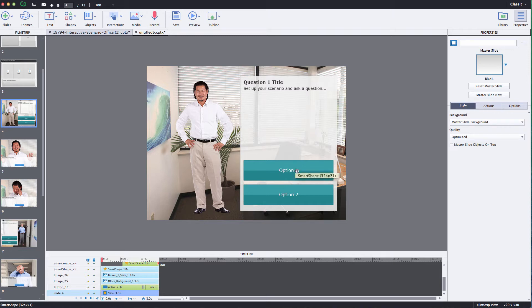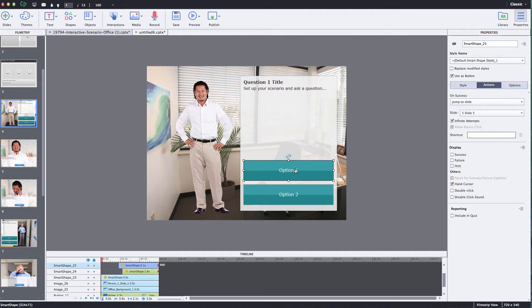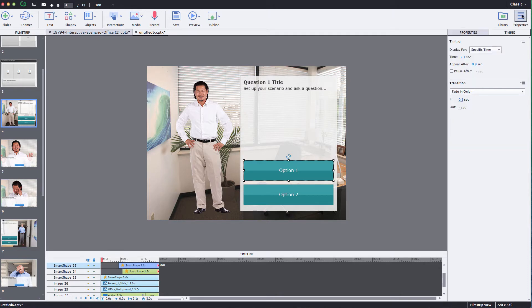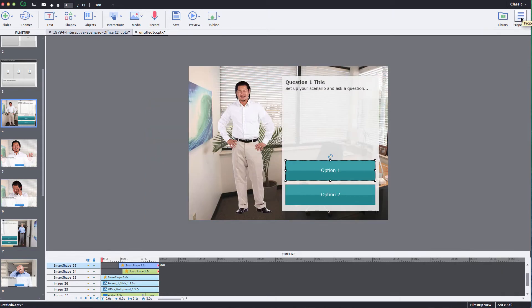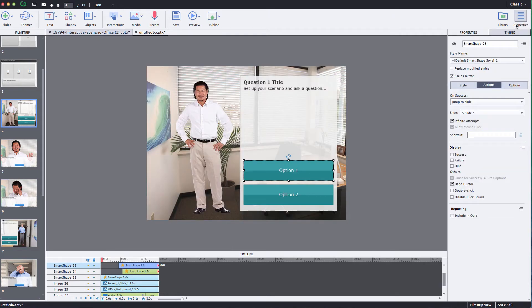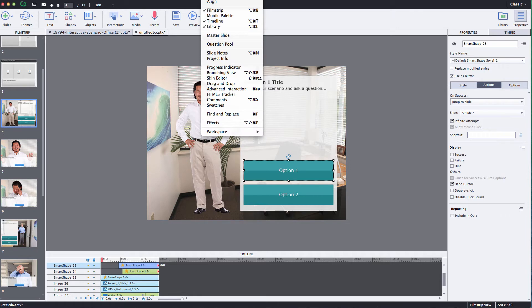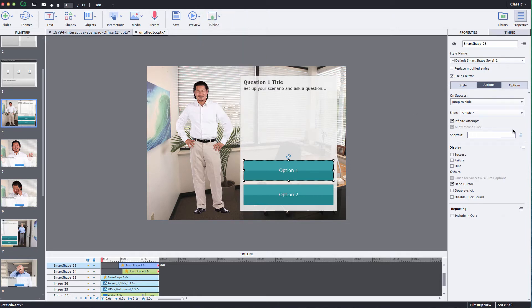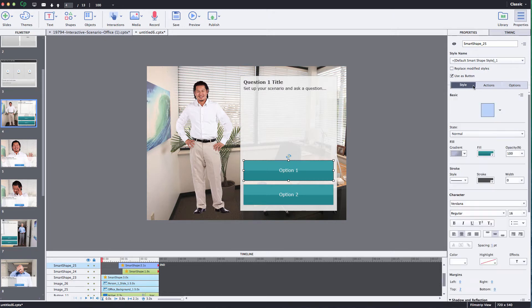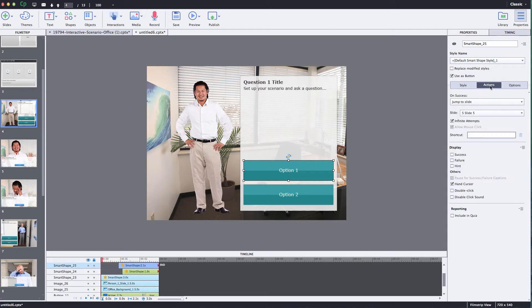First thing you want to do is just select option one and you want to go to your properties panel. If it's not open just simply click the icon that says properties. Depending on what version of Captivate you're in that properties icon might be in a different spot. Alternatively you might be able to go up to window and select properties from there. And the next thing you want to do is just make sure you select the actions tab underneath the properties panel.